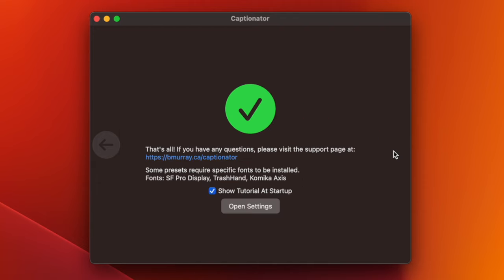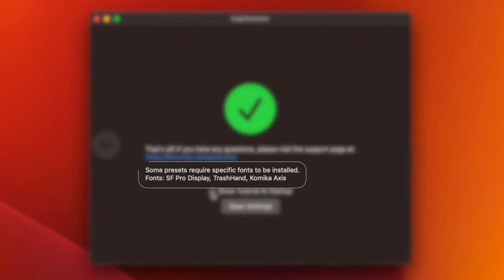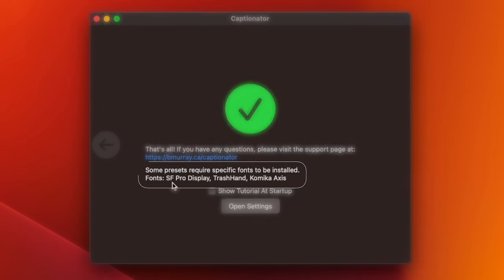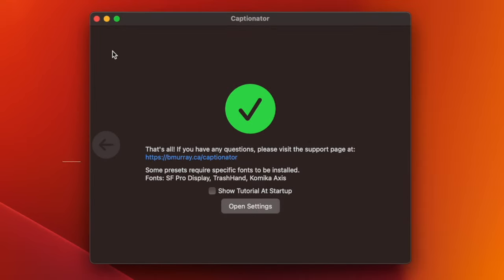In order to take advantage of all the included caption styles, make sure you have all three of these fonts installed on your computer. You can now close the Captionator window.